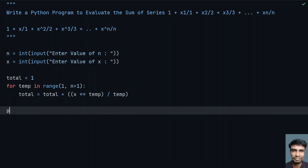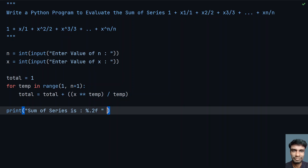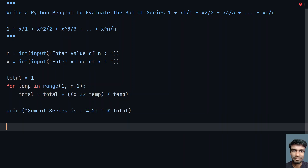Once the loop is done, let's print it: 'sum of series is:' with the format specifier %.2f for floating point, and pass total as the value. This is the complete implementation for evaluating the sum of the series.